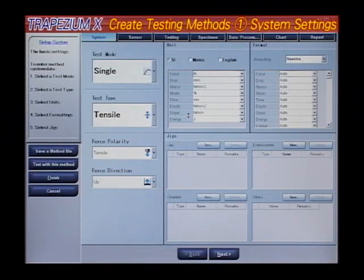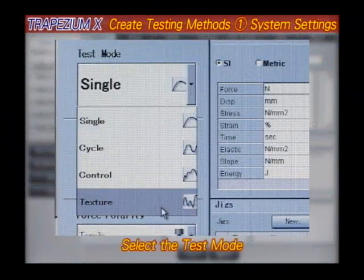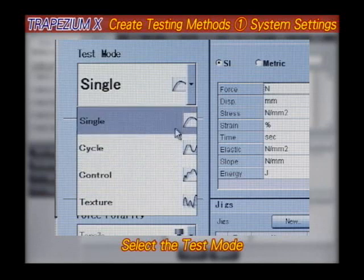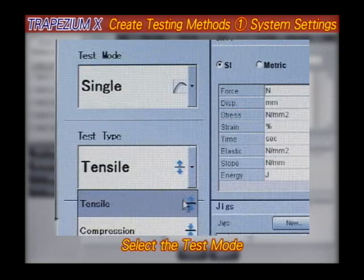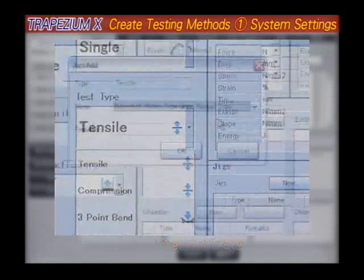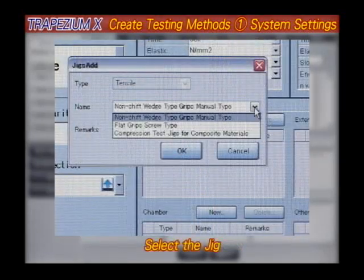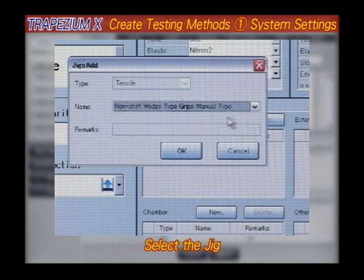Let's start with system settings. These settings include test mode and test type, which are designated as shown here. In addition, JIG information can also be entered via this window, which is then included in the record of test results.